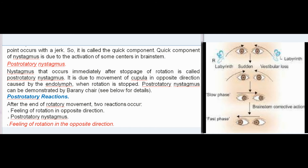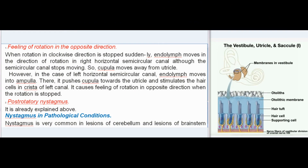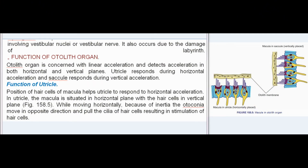Post-rotatory reactions: after the end of rotation, two reactions occur — feeling of rotation in the opposite direction, and post-rotatory nystagmus. When clockwise rotation is stopped, endolymph continues moving in the direction of rotation in the right horizontal semicircular canal, moving the cupula away from the utricle. In the left canal, endolymph moves into the ampulla, pushing the cupula towards the utricle and stimulating hair cells, causing the feeling of rotation in the opposite direction. In pathological conditions, nystagmus is common in lesions of the cerebellum, brainstem, vestibular nuclei, vestibular nerve, or damage to the labyrinth.